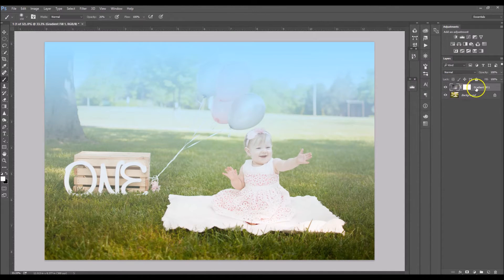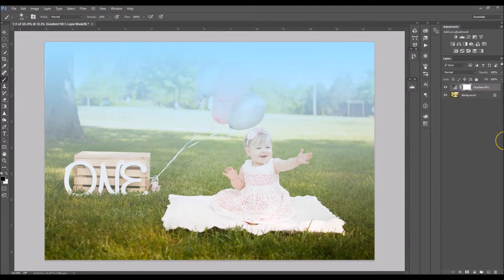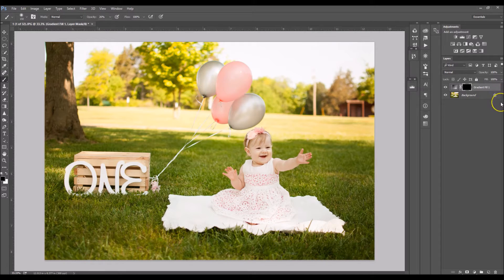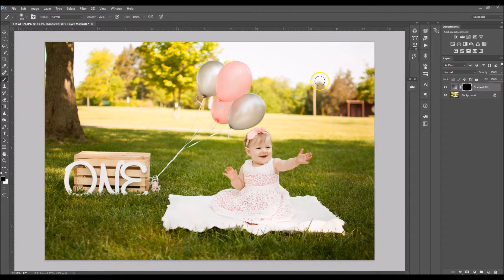So click OK and now you want to click on your layer mask. Select Ctrl+I on your keyboard to invert the layer mask and now I'm going to click B on my keyboard for my brush tool.